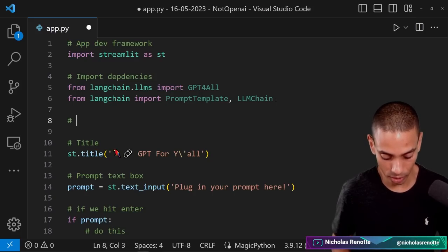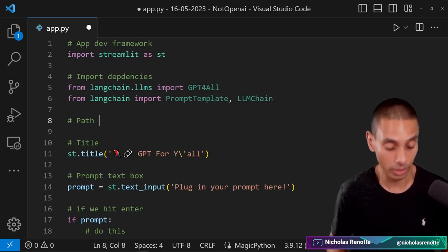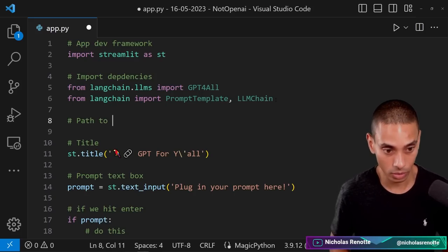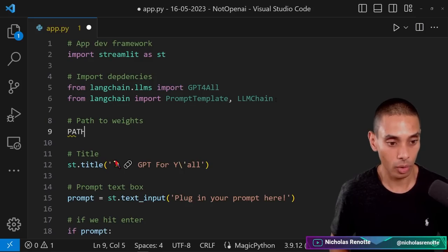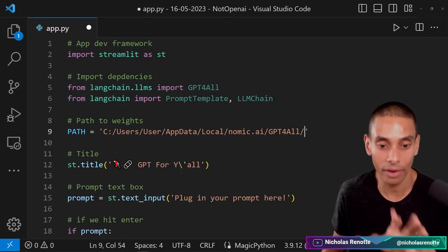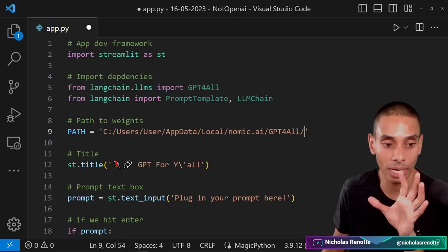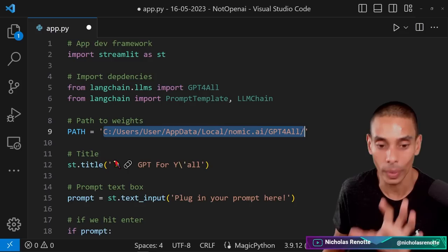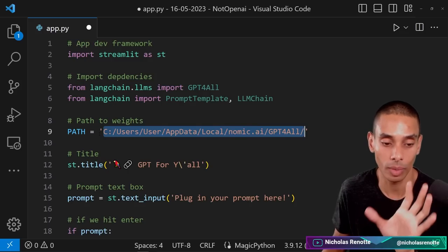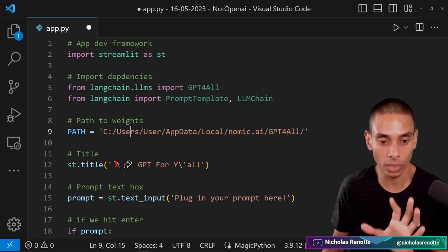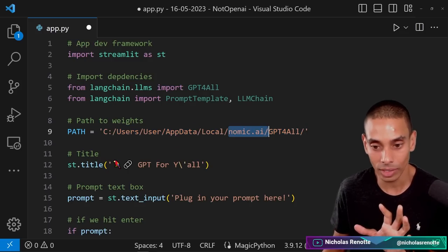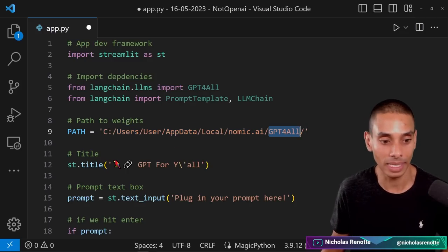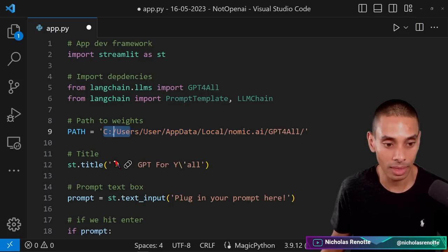The last thing that we want to do is set up a variable to hold the path to our weights. So we're going to create a variable called path and set that equal to the area that you've actually gone and set up your GPT for all GUI to download weights to. In my particular case, it's inside of users, user, app data, local, nomic.ai, and GPT4All.